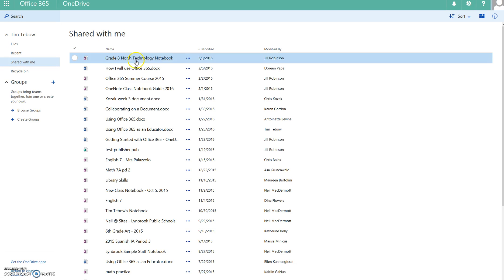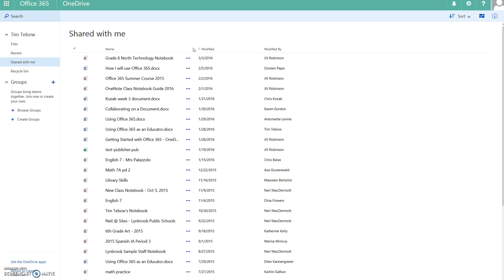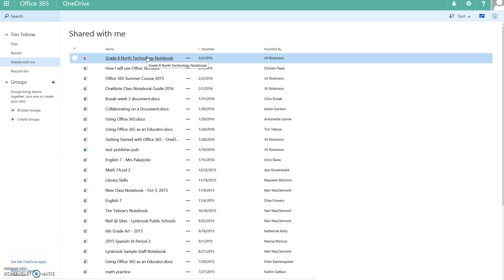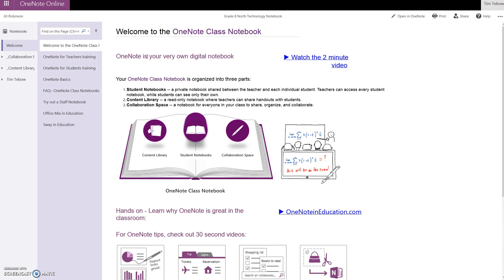Right up here at the top we have a notebook that was created by a teacher, Ms. Robinson. This student needs to open this notebook so that he can work in his class notebook. He's going to click on this notebook, and it's initially going to open up into the online version of OneNote.